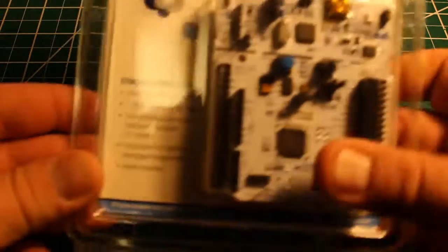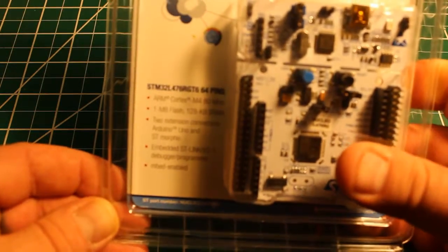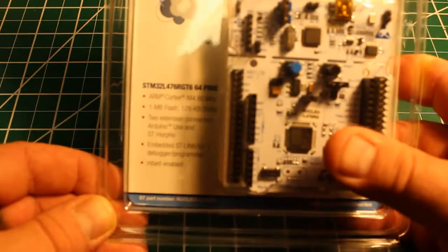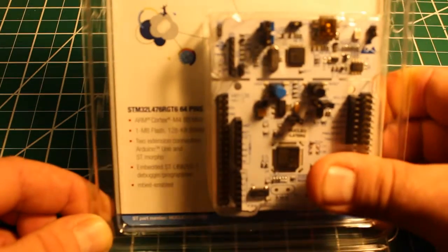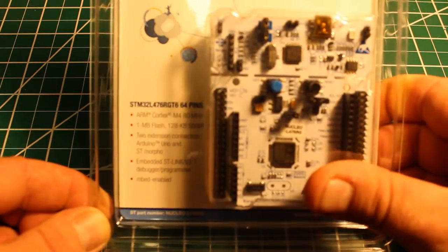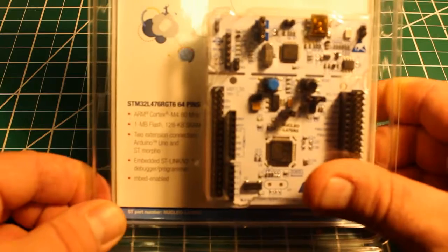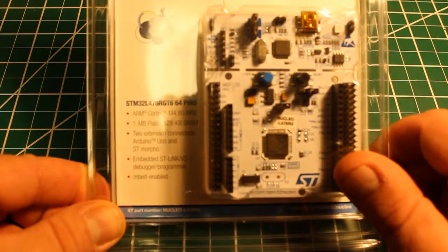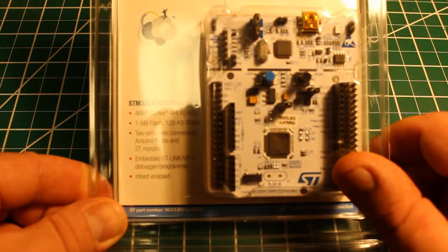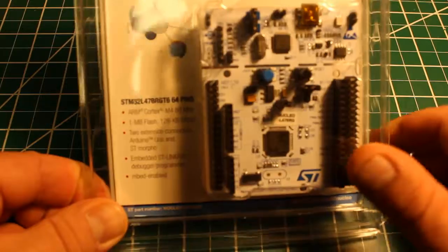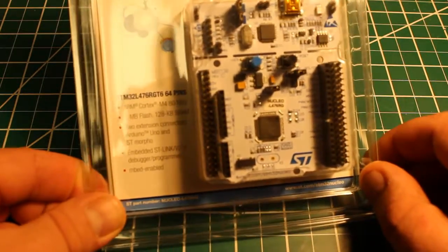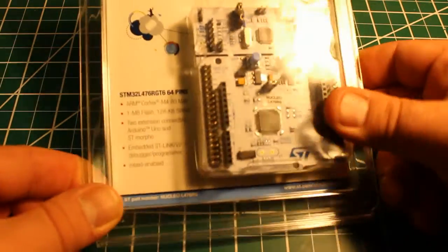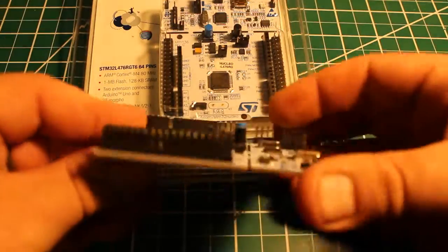Okay, this is one of the Nucleo development boards. It has the ARM Cortex M4, runs at 80 megahertz, one megabyte of flash, which is quite a bit, 128 kilobytes SRAM, and then it's got the extensions.